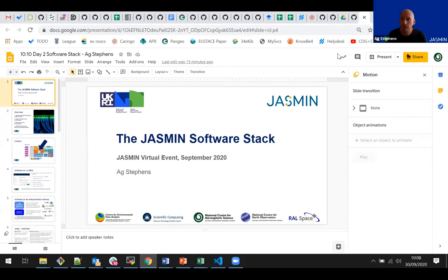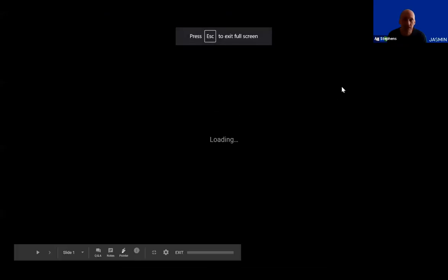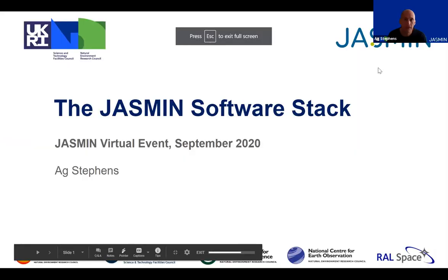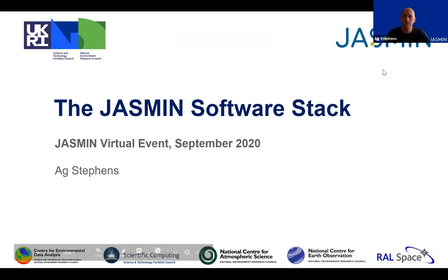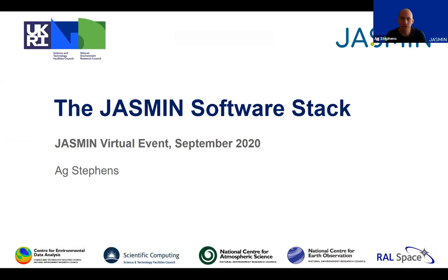Hello everyone, my name is Ag Stephens. I am the Head of Partnerships at Cedar, and I'm here to give you an update on software available on Jasmine.